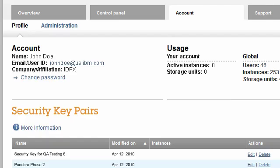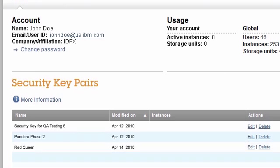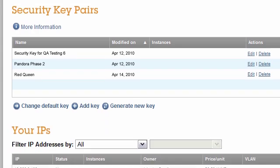The Account tab contains a sub-tab entitled Profile. Here we can see information about my account with IBM Smart Business Development and Test on the IBM Cloud. The table Security Key Pairs displays my security keys. The Change Default Key function allows me to select a key pair to use for all of the future instances I create. This is only a default — while configuring an instance, I can change the key pair to any existing key pair or create a new key pair.